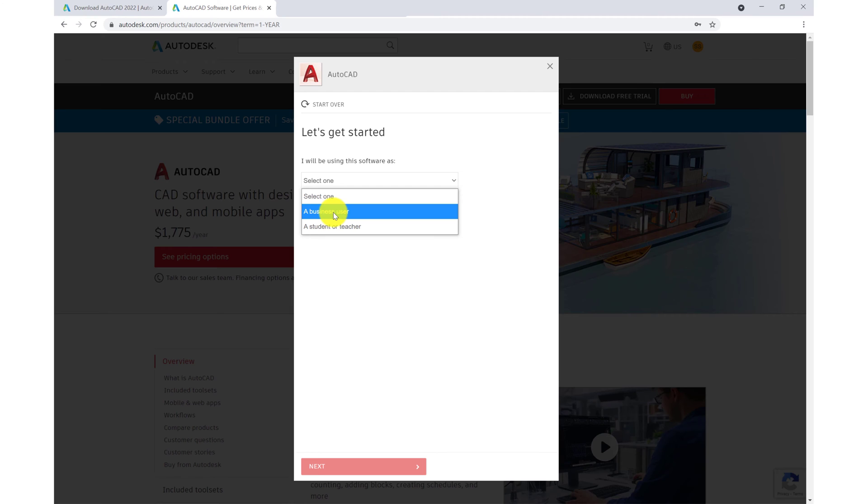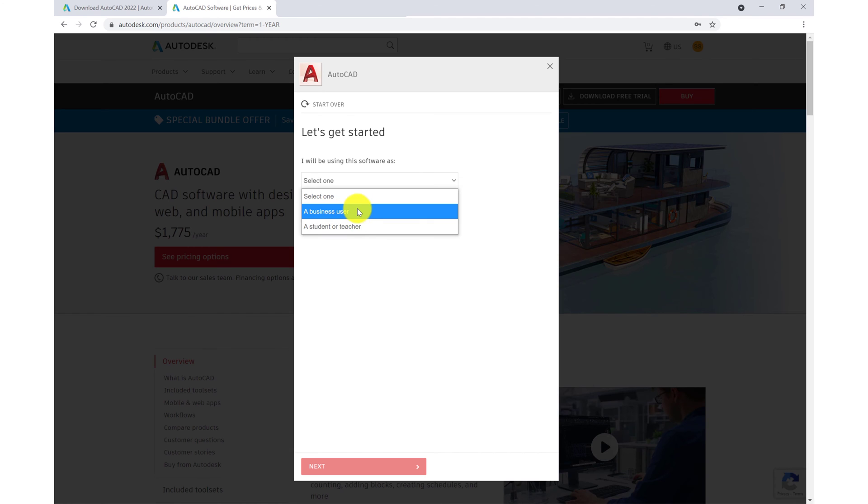When signing up as a student, you do have to provide your student ID and they will email your student email address. So if we sign up as a business user, we'll then be given access with a 30-day free trial.